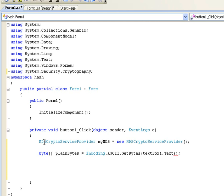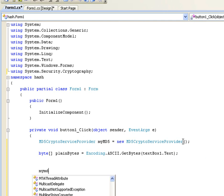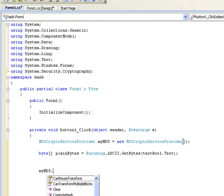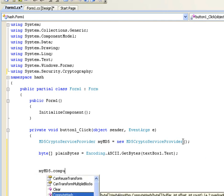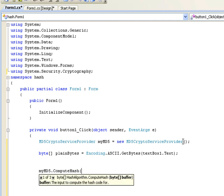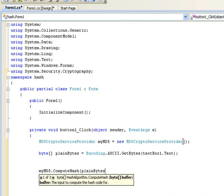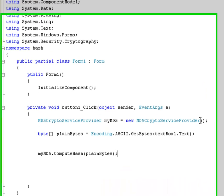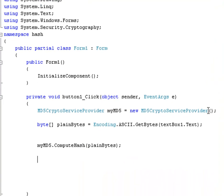Now, the next thing we need to do is actually make a fingerprint of the plain bytes. We need to compute the hash. So myMD5.ComputeHash. And like I said earlier, it takes bytes for its parameters. So there's our bytes. And it's going to compute the hash on those bytes.